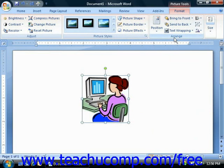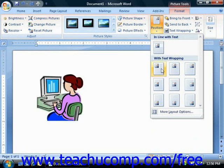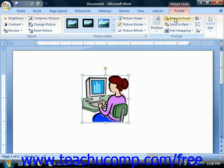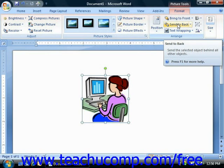In the Arrange group, you will find buttons that allow you to change the placement and text wrapping of the selected image in the document. You can click the Position button to select one of the preset placement options for the selected image. If you have overlapping images in your document, you can either click the Bring to Front or Send to Back drop-down buttons in order to change the order in which the images overlap each other within the stack.